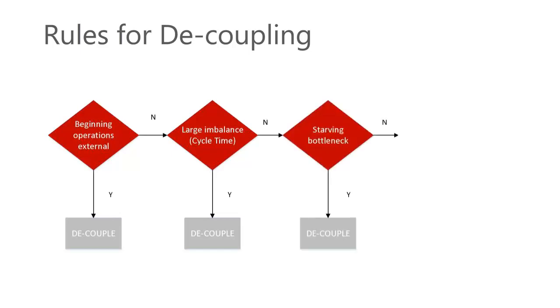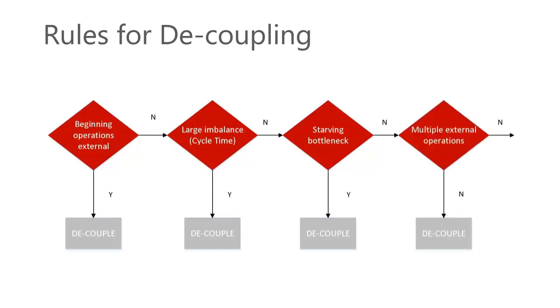So if the routing is fairly balanced, then we take a look at the bottleneck work center on that routing. Do we find that the bottleneck is always starving, we can solve the problem by the placement of a decoupling point which feeds the bottleneck.